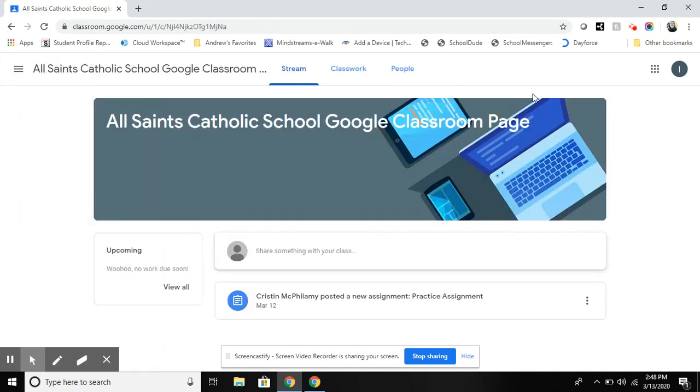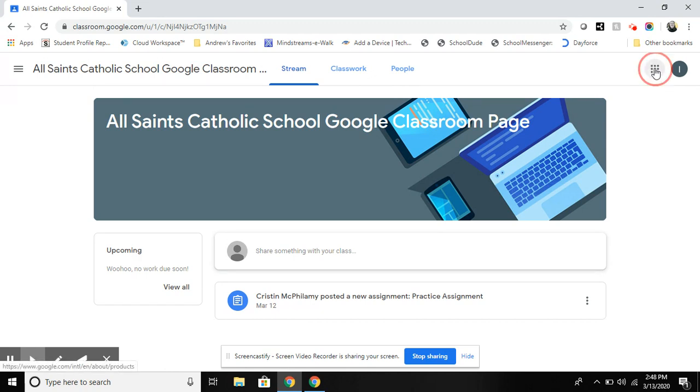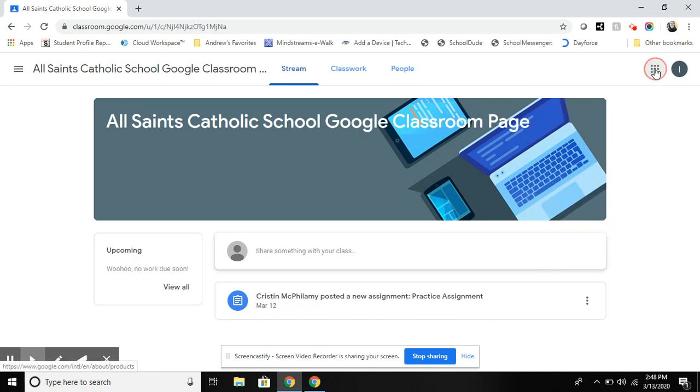And that is how you access and complete assignments to turn in in Google Classroom.